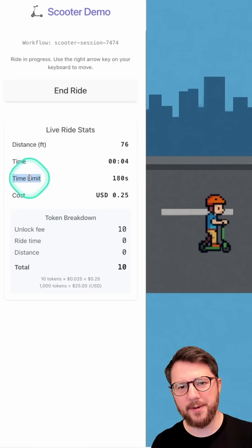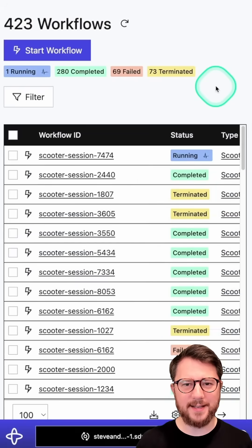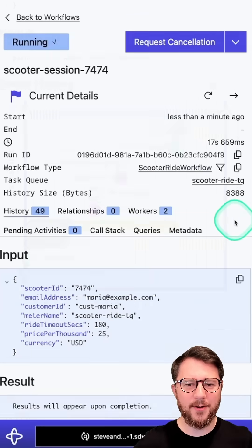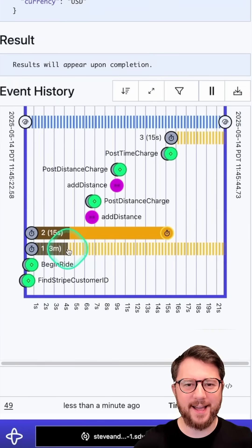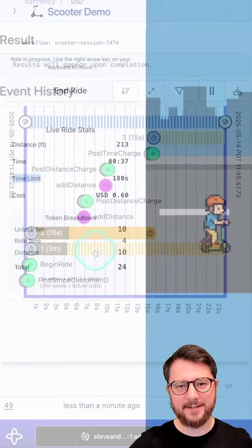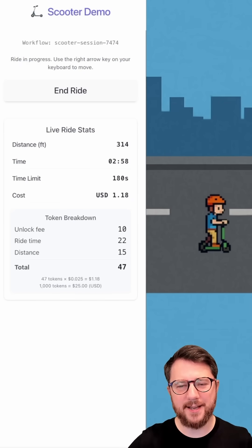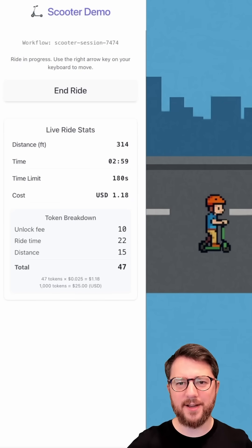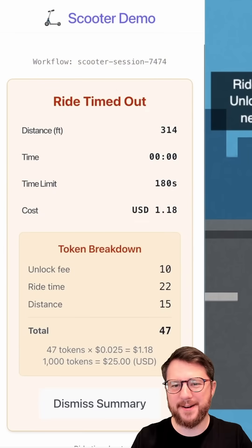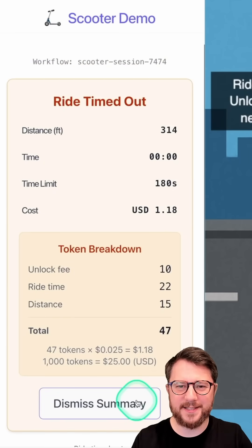Let's see what Codex came up with. I see there's a time limit already, which is fantastic, and if I check the workflow, I can see that there is indeed a 3-minute or 180-second timer set. All I have to do now is wait and see if my scooter session times out — and sure enough, it did. It even did it in orange, which I asked for, so that's fantastic.